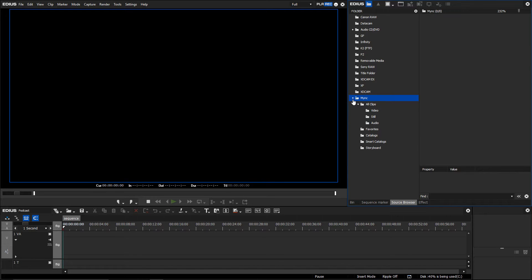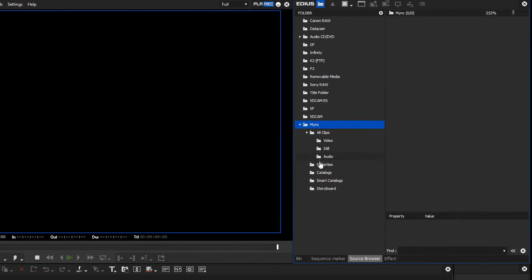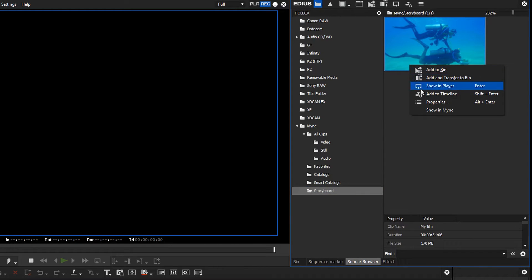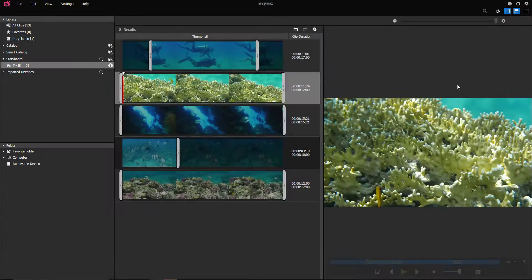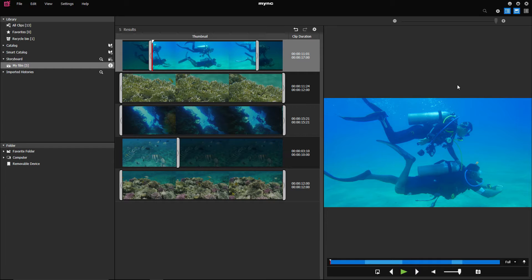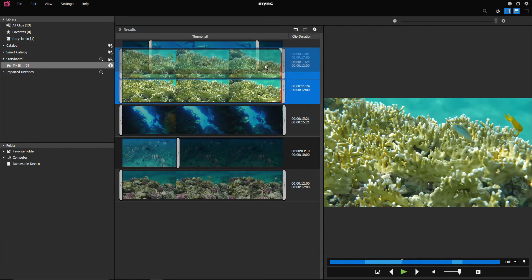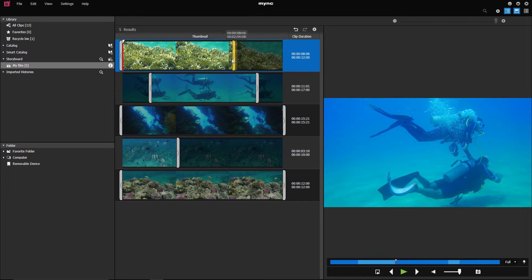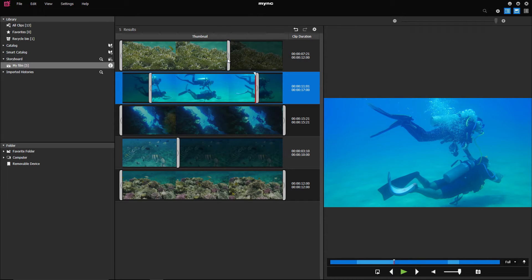If you want to edit your storyboard in Mink once again, just right click on it in the source browser and choose Show in Mink. Now you can edit the storyboard. For example, you can change the order or add new cuts.